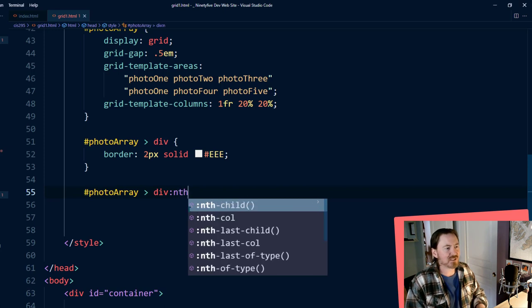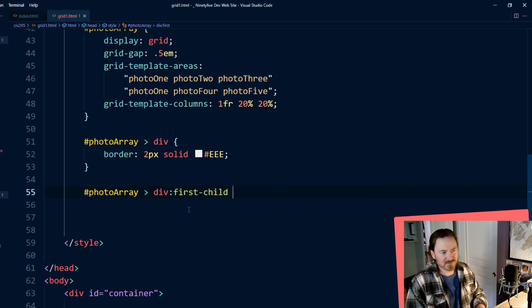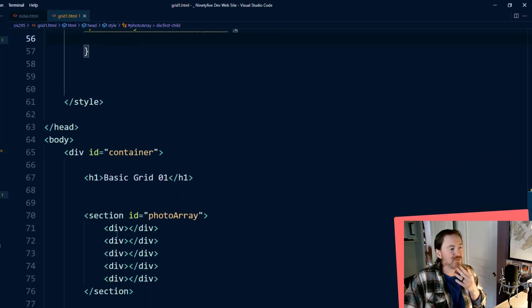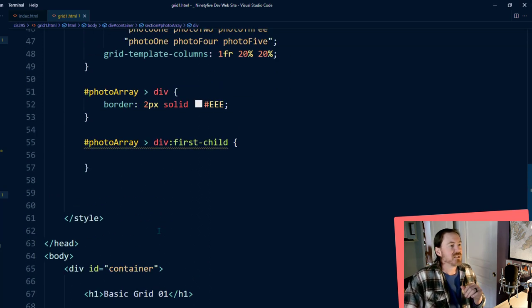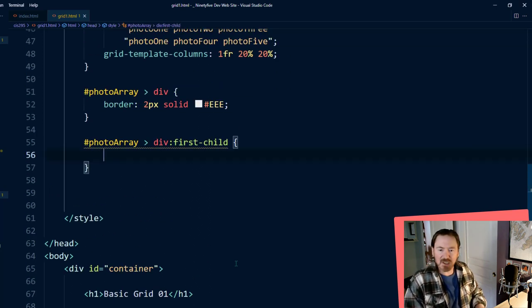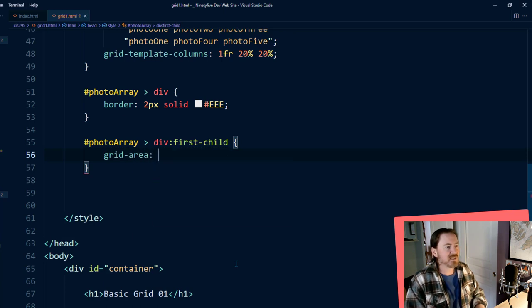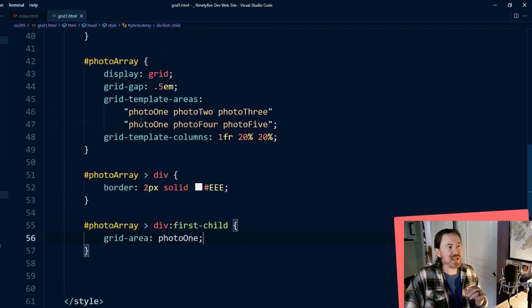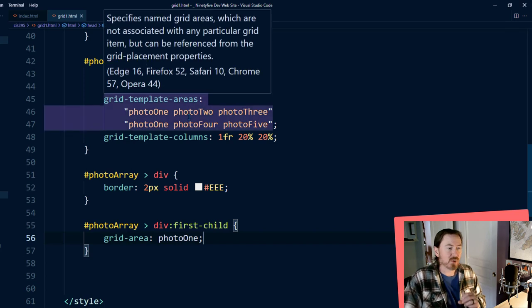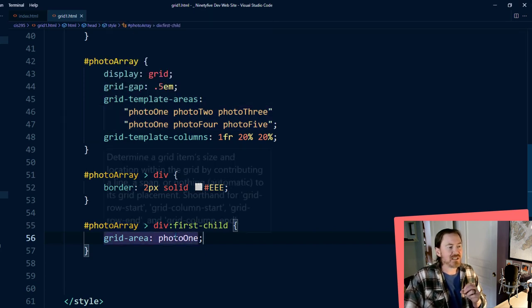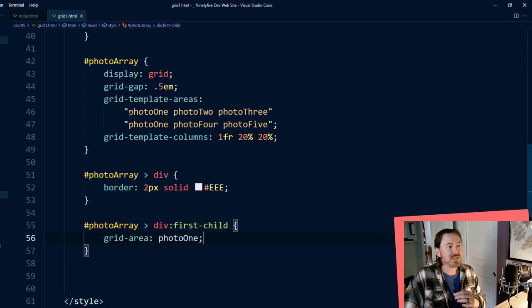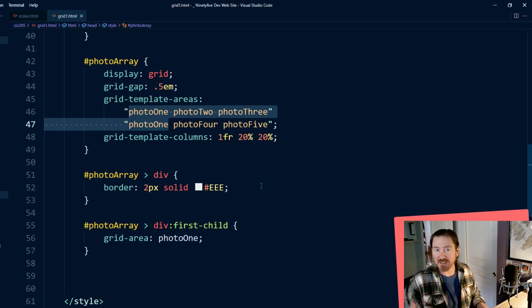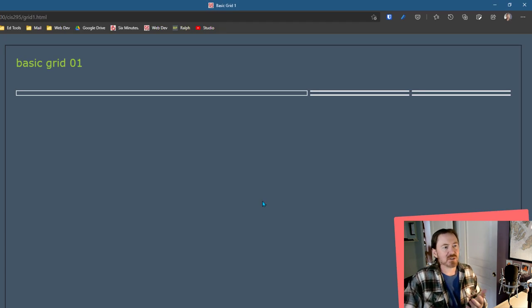But here's how easy it is to fix that. So what I can do here is my photo array and I'll do a div in the child, actually no we'll just do first child, this is going to be my first cell, remember my first div in this photo array is that really big one. And what I'm going to do with this is I'm going to put in grid area and that is going to be equivalent to my photo one. Now I've established the name photo one when I named those grid areas and by telling the browser that my first div is going to be photo one that's going to force it to take up those two spaces basically the entire left side.